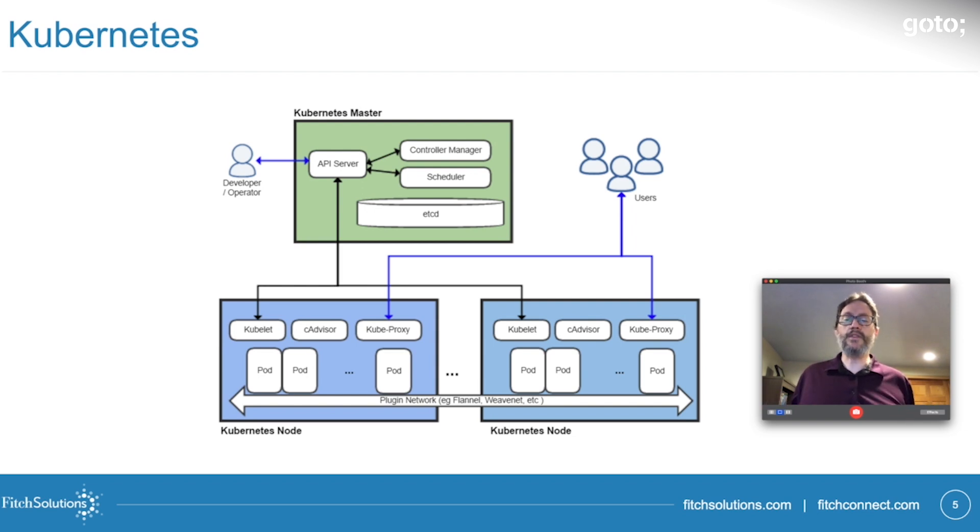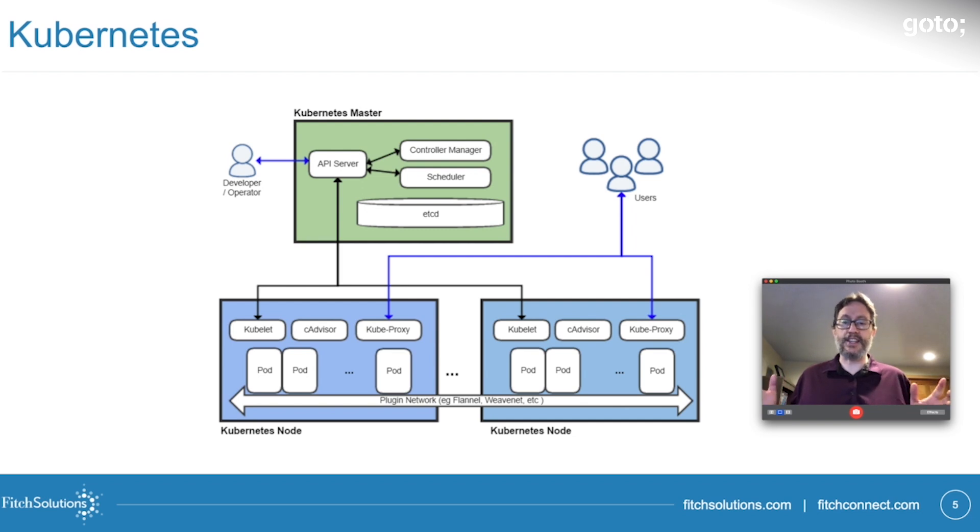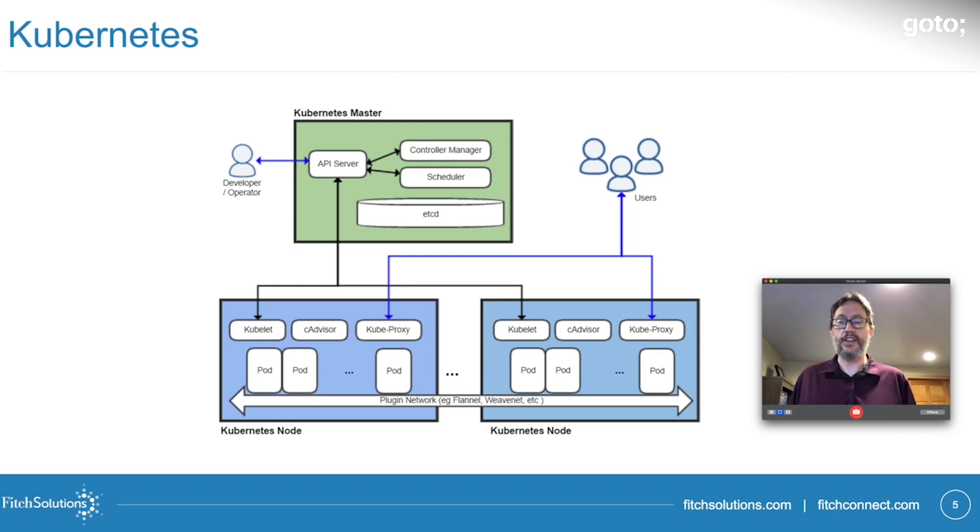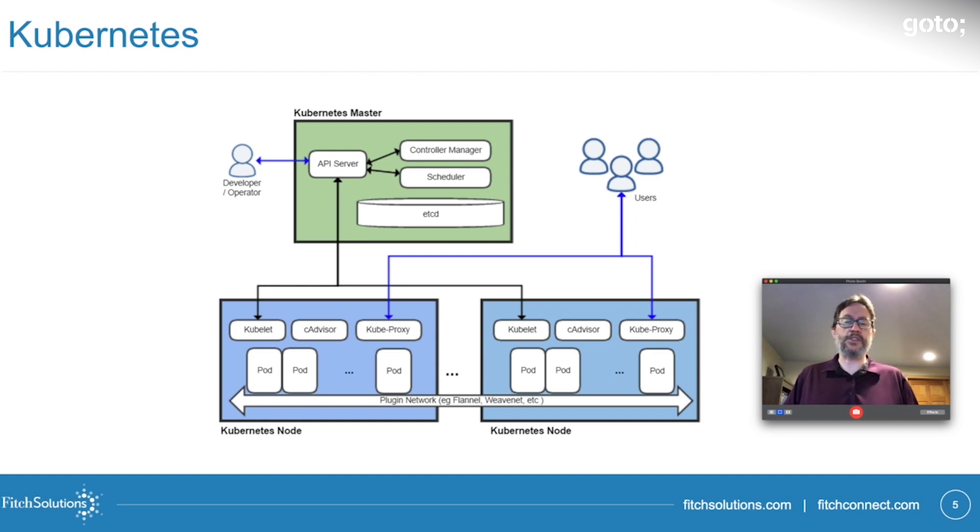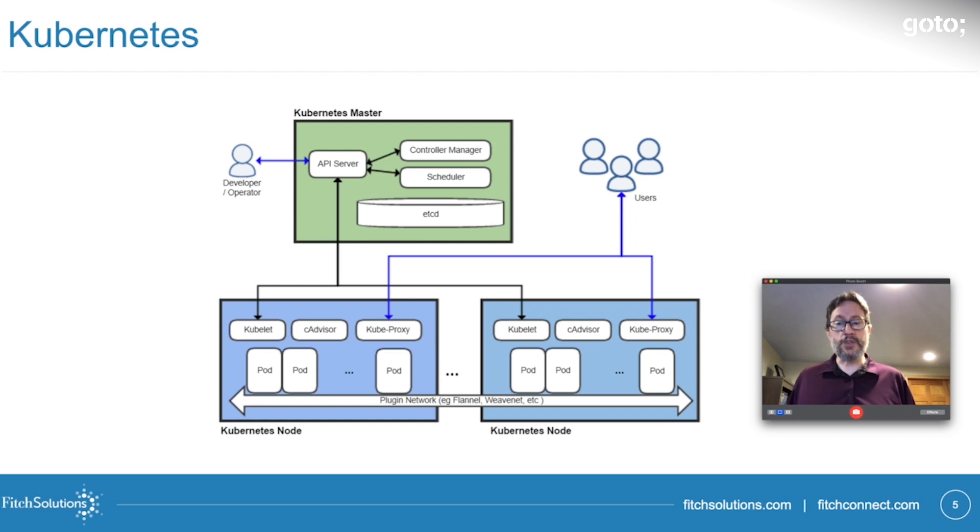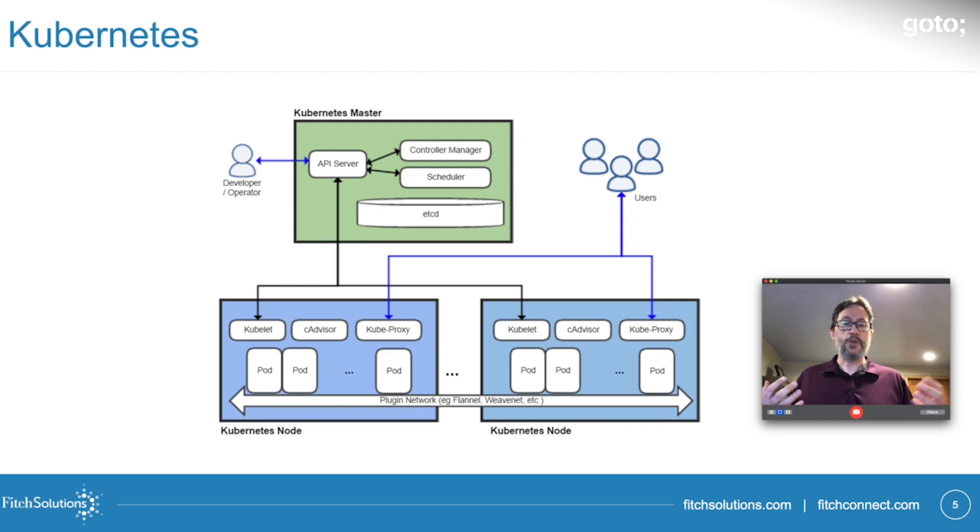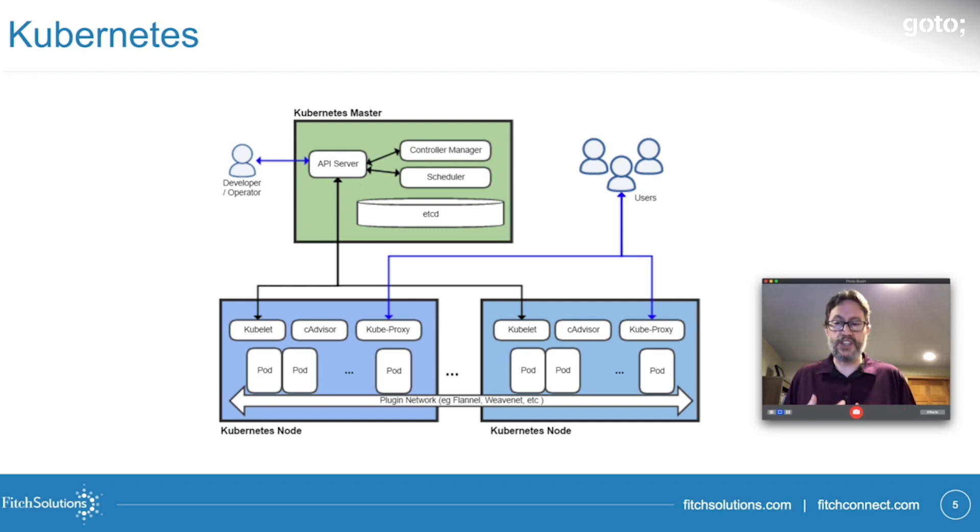Some benefits we've seen from Kubernetes include the automatic recovery of failed pods. It really is amazing that when you say there's always going to be three instances of this type of pod, when one fails, Kubernetes takes care of it without text messages or phone calls or any other ceremony. The automatic horizontal pod auto-scaling also lets us scale up instances of a type of service when there is more demand for that specific service.